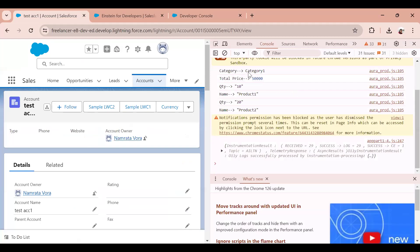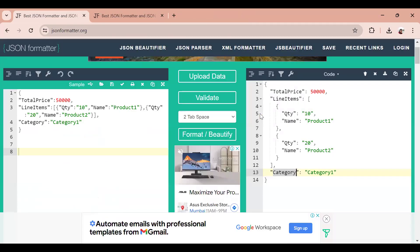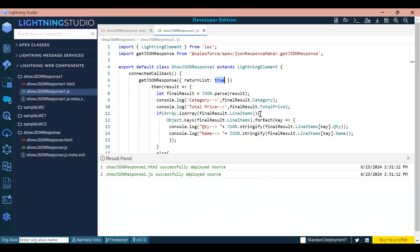We have the category, total price, and for each line item the quantity and product name. This is how you can handle a JSON response in JavaScript when you don't know whether one of the properties is a list or an object. If this video helped or you found any knowledge from it, please like, share, and subscribe, and don't forget to hit the bell. Thank you so much, bye.